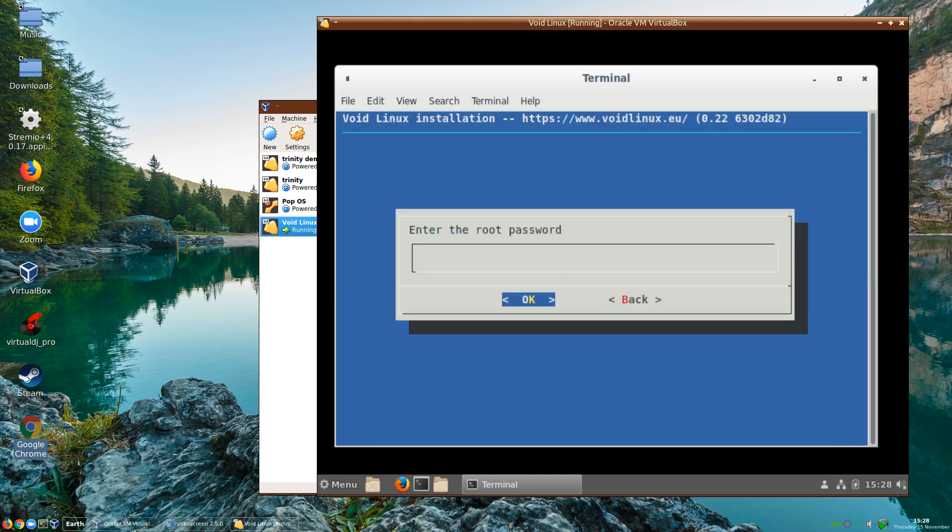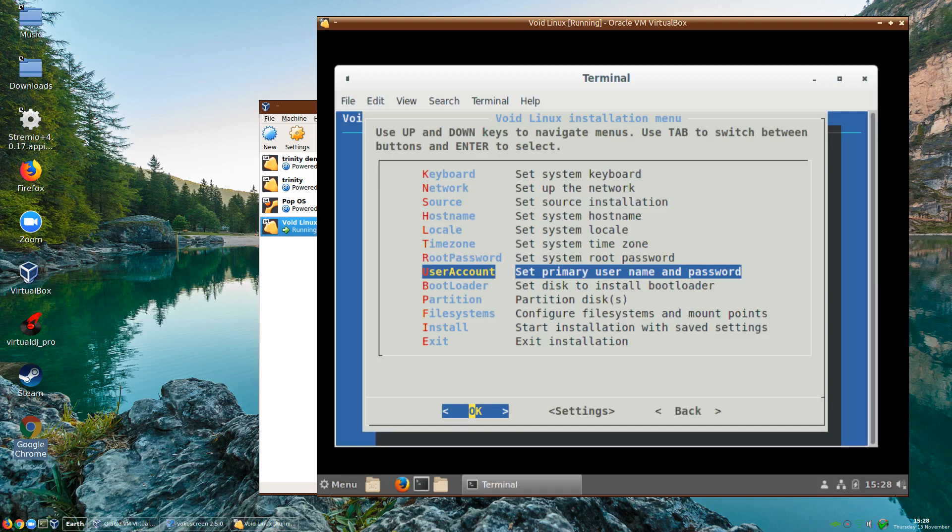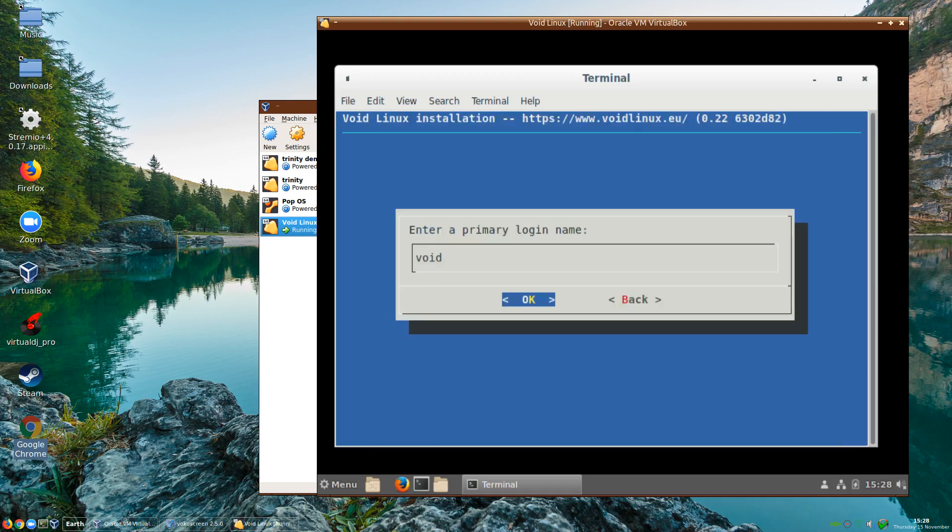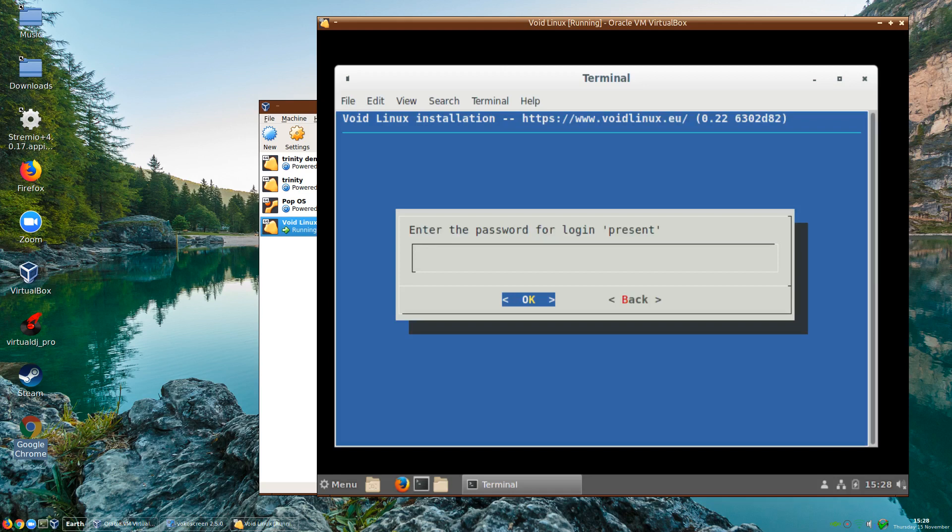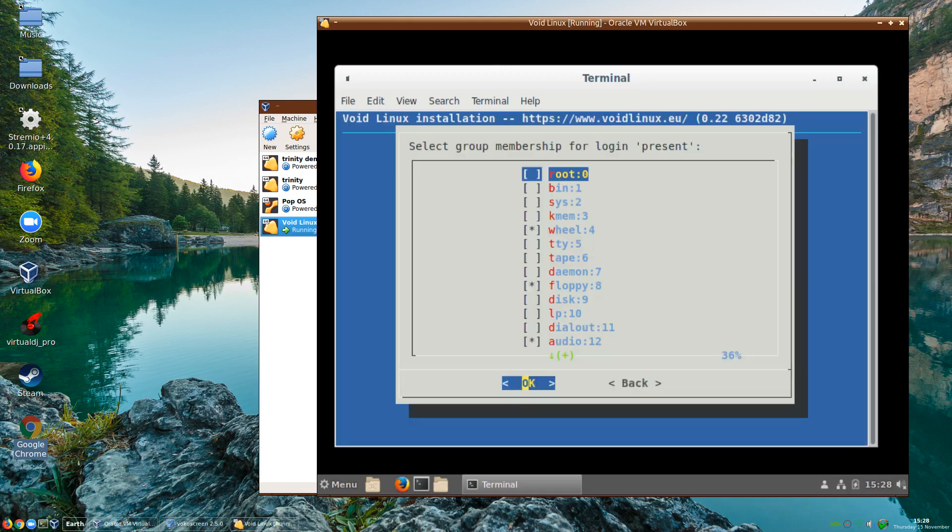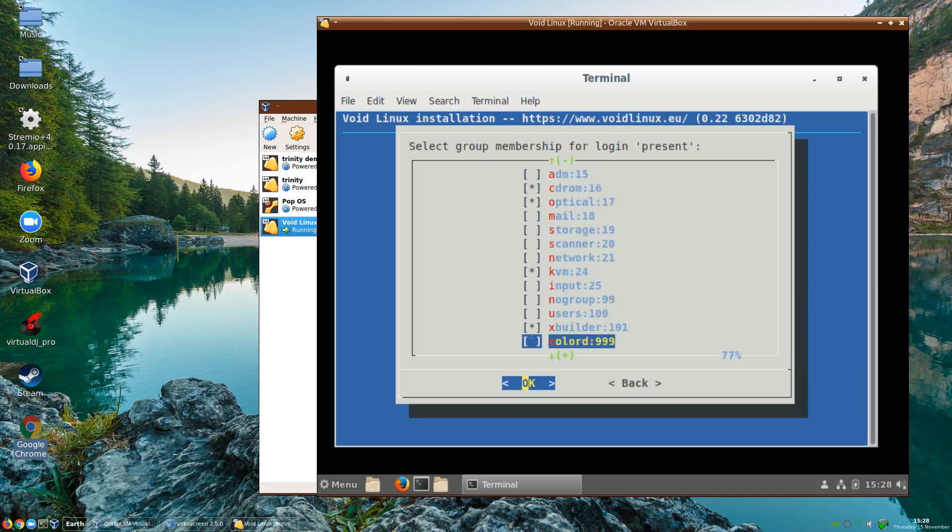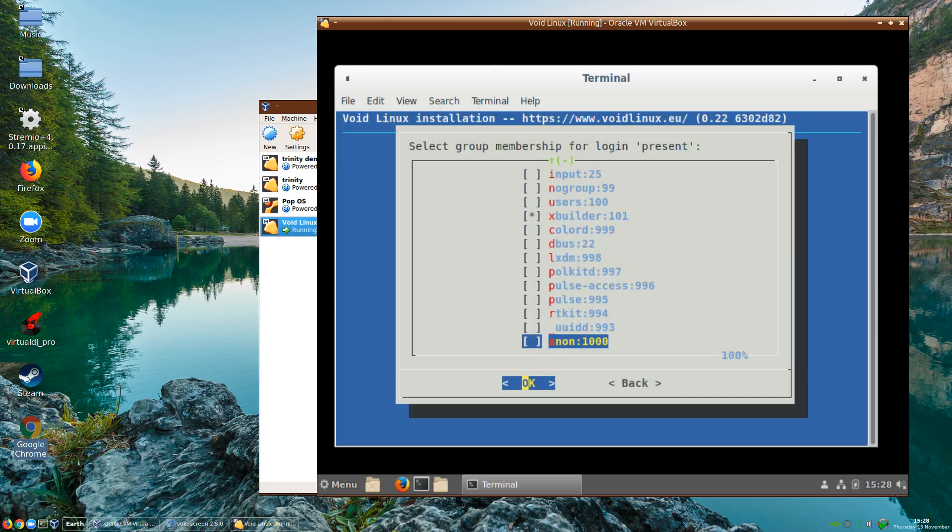We need to set the root password. We'll do a user account. I'll just use my name here and a password for that account. It's asking me what groups I want to join. I'll just leave that as is actually.